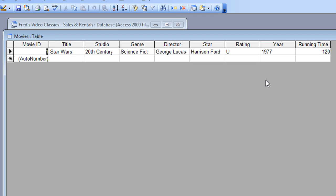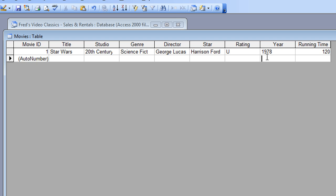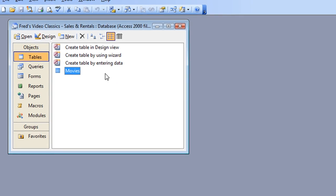It's worth bearing in mind that once you've created the database file, Access automatically stores records as they're created. If you're updating a record, you do need to save the update. If you type something new — like changing the year — you'll see the pencil marker appear. Until you move away it won't be saved. You can also press F9 on your keyboard to automatically update the record as well.